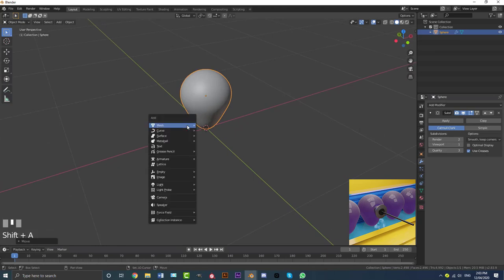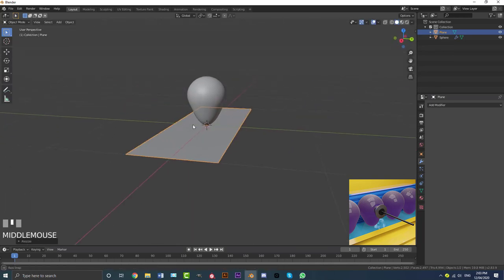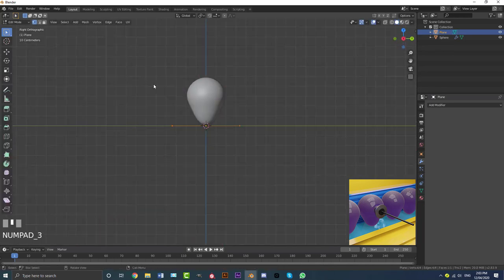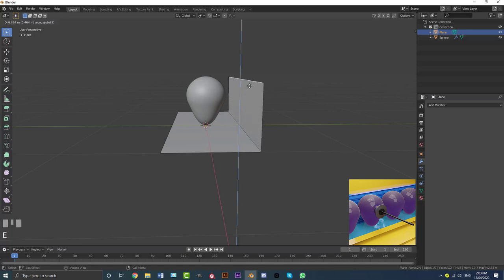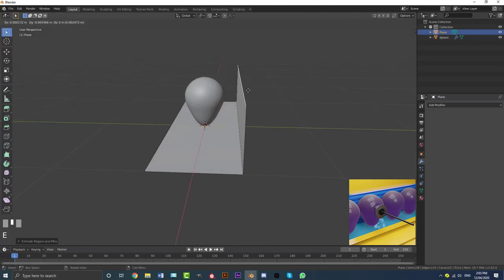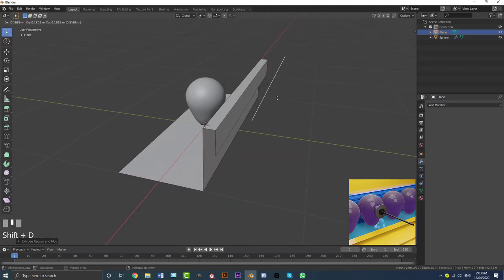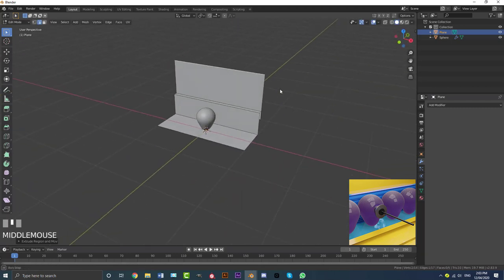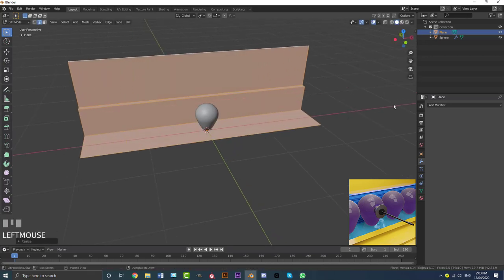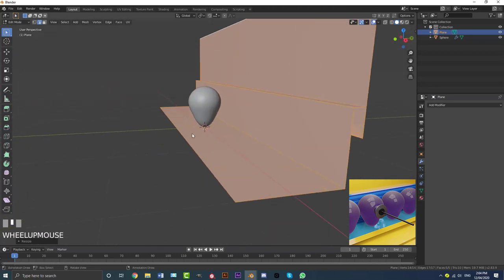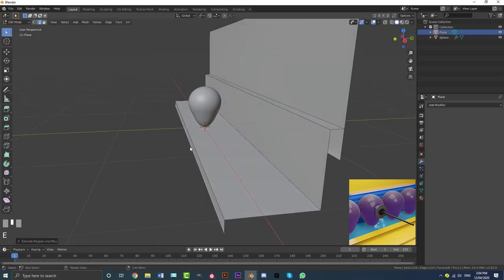Go Shift+A and add in a plane. Go S Y to scale it in on the Y axis. Tab into edit mode and in the right orthographic view, go to edge select, select this edge, and go E Z to extrude it up. Then E Y to bring it back a little bit, and E Z to bring it down a little bit. Then go Shift+D, right-click to let go, and E Z to extrude that up — just like that. Go A to select all, then S X to scale along X so we have a nice backdrop.